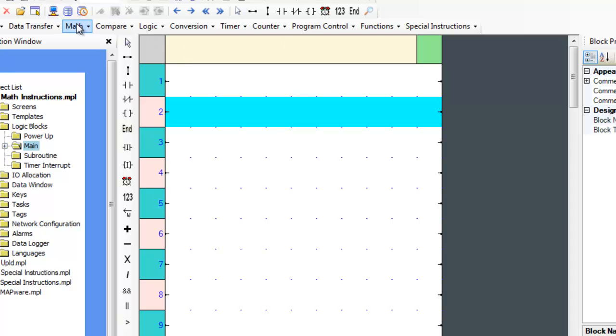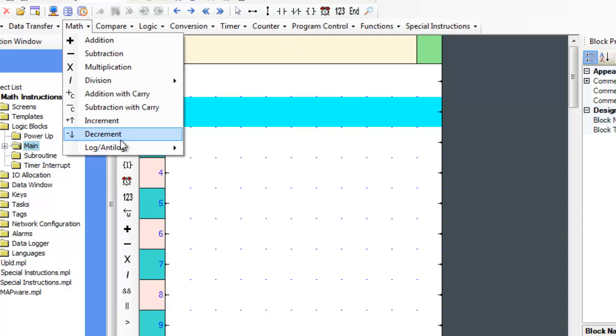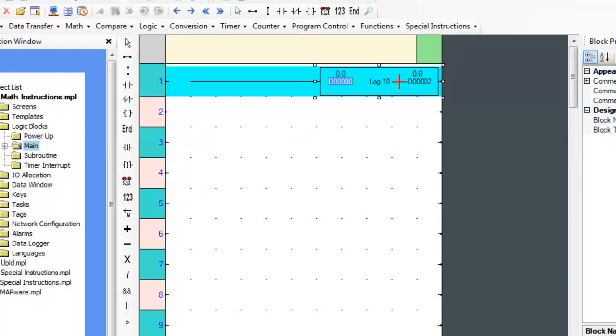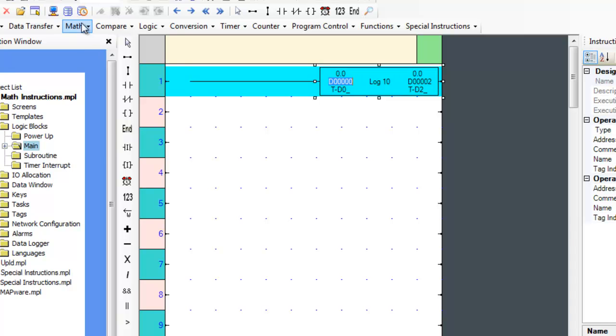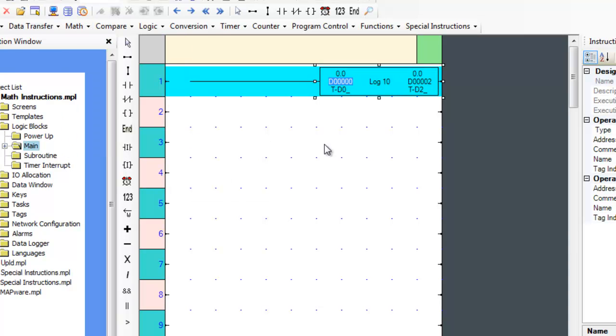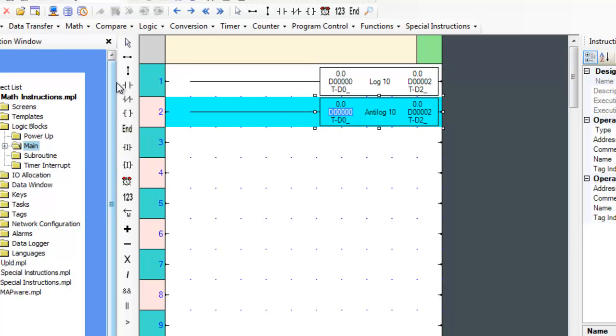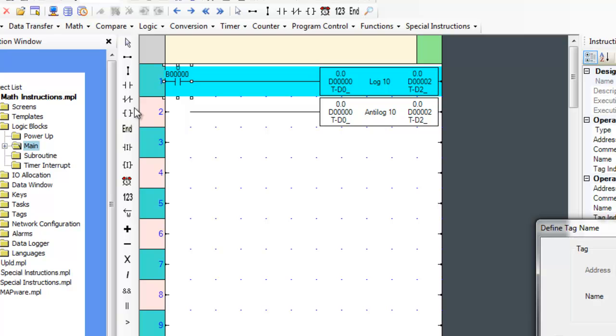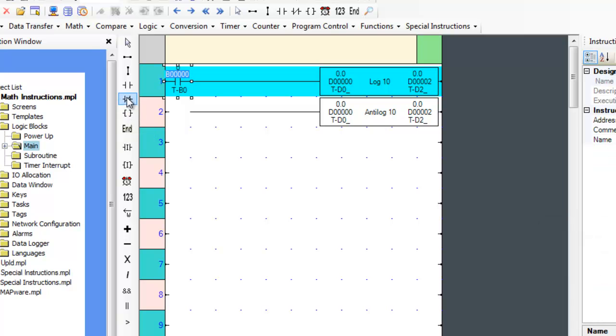The log base 10 and anti-log base 10, or common log, instructions produce the log and anti-log values of register A and place the result in register B when the associated rung is true. Both of these registers operate on floating point values.